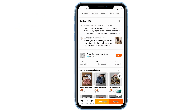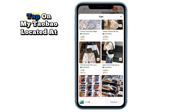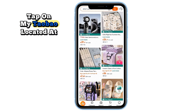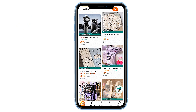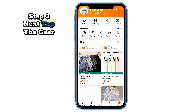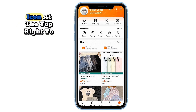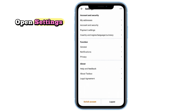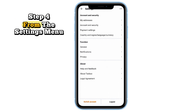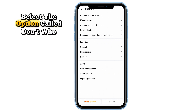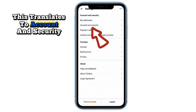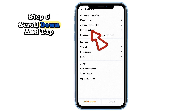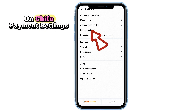Step two: tap on 'My Taobao,' located at the bottom right corner of the screen. Step three: tap the gear icon at the top right to open Settings. Step four: from the Settings menu, select the option called 'Dang Hu Yu An Quan' — this translates to Account and Security.